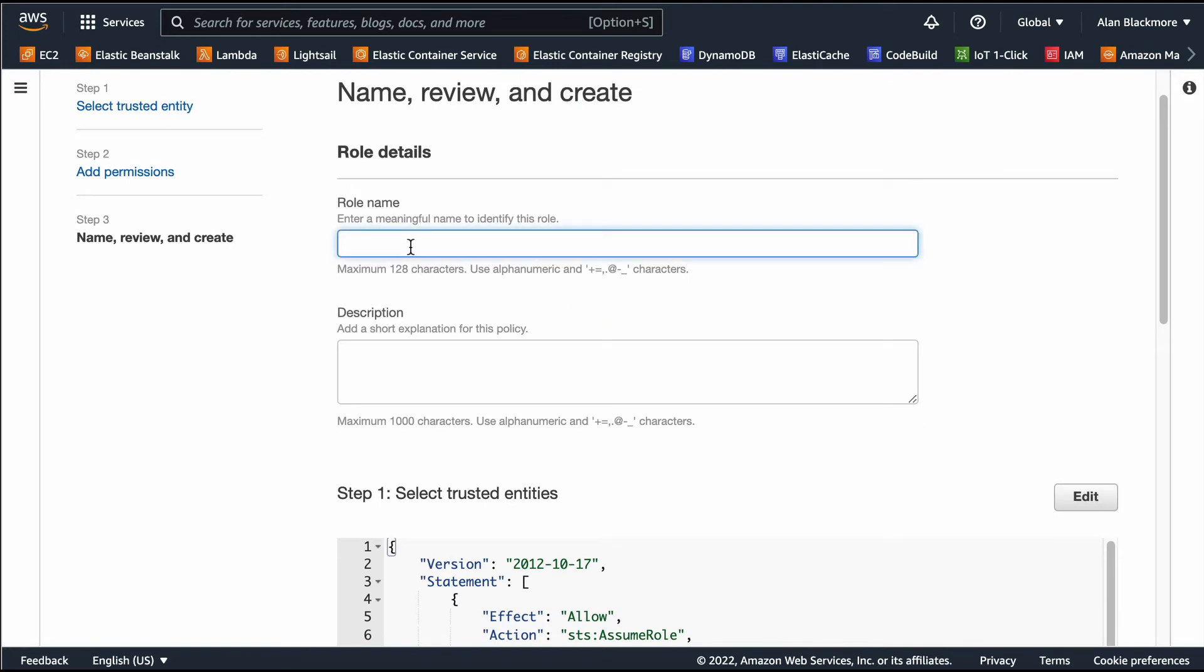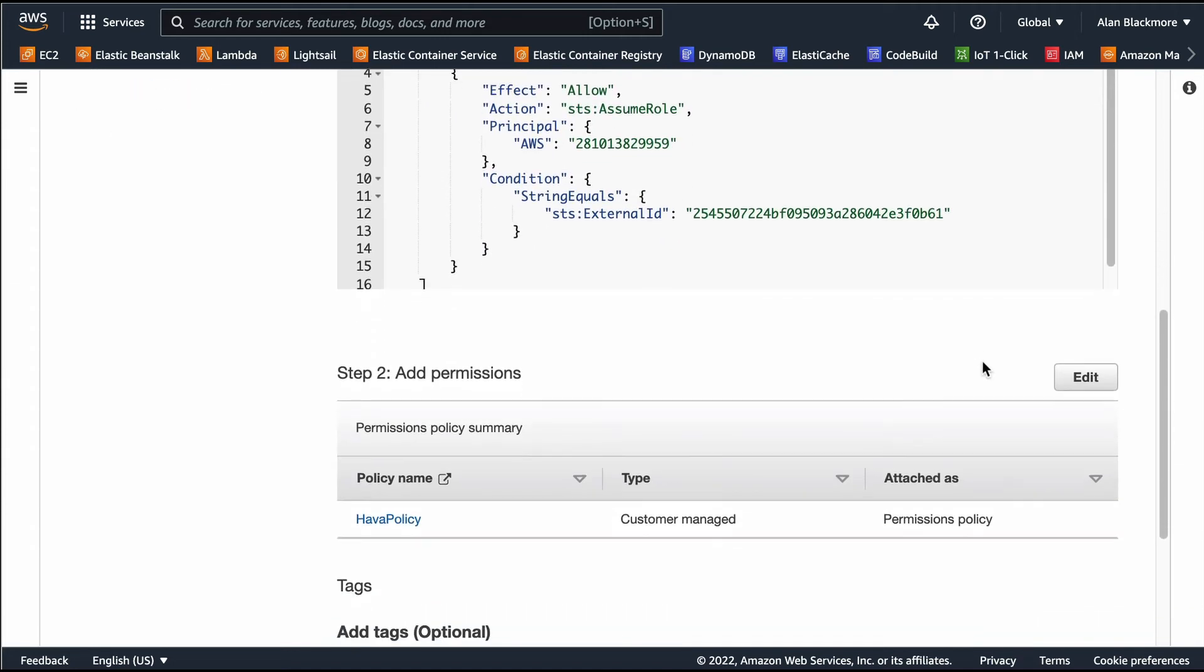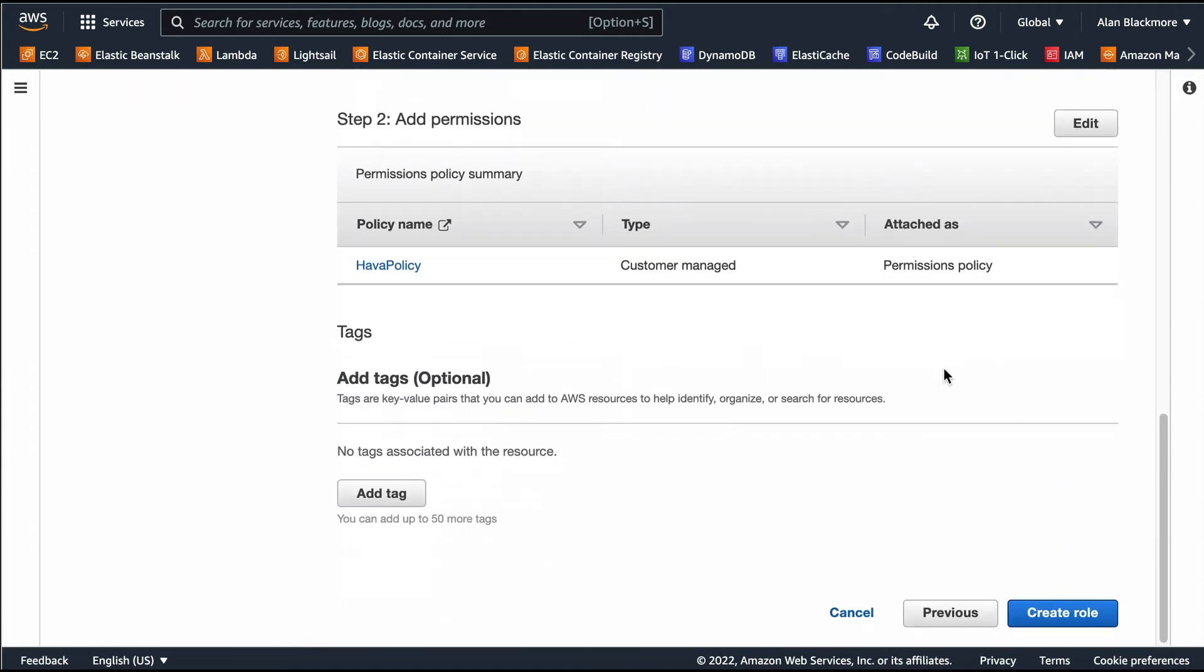Role name. We'll have the role, we've got that Hava policy attached, so we create the role.